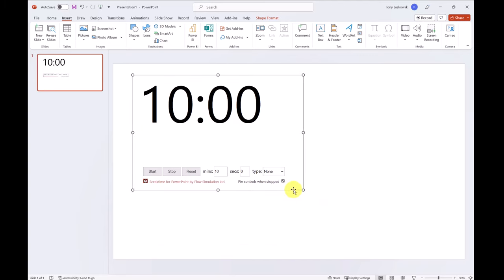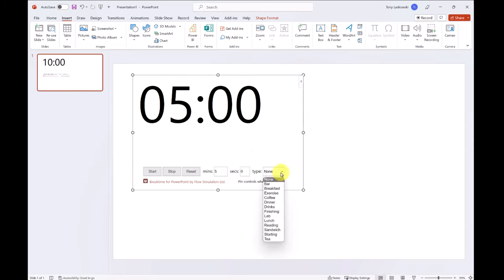The default time is 10 minutes, but you can adjust it by clicking here, so I'm going to change mine to five minutes. To change the background, click here. I'm going to go for coffee.